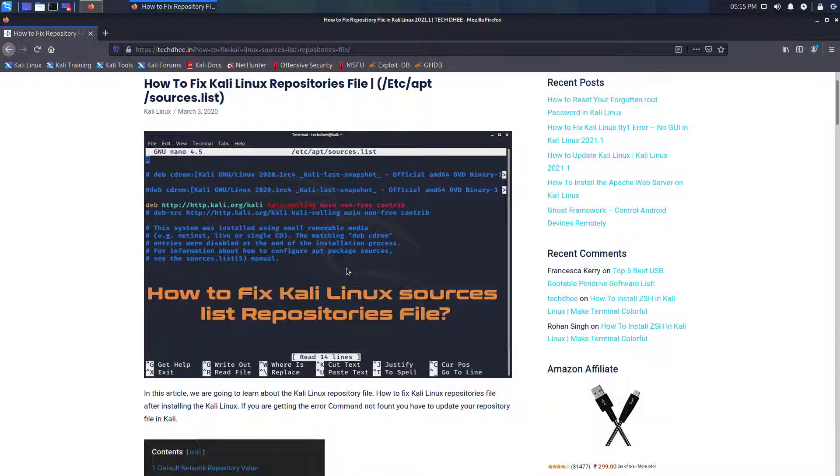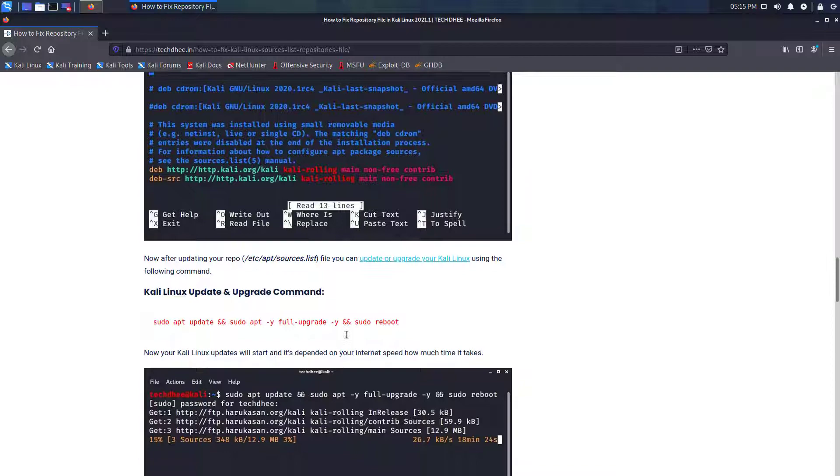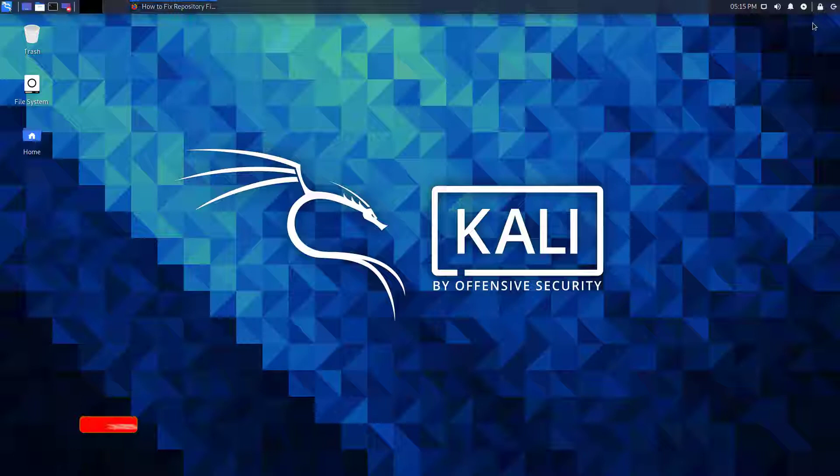Here you can check this article where you can learn about the Kali Linux repository file, how to fix Kali Linux repositories file after installing Kali Linux. If you are getting the error like command not found, you have to update your repository file in Kali.